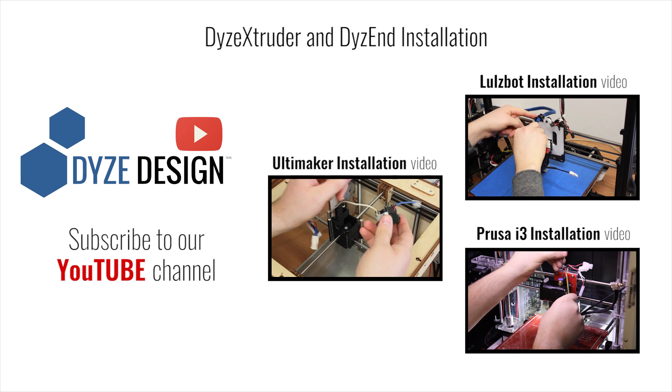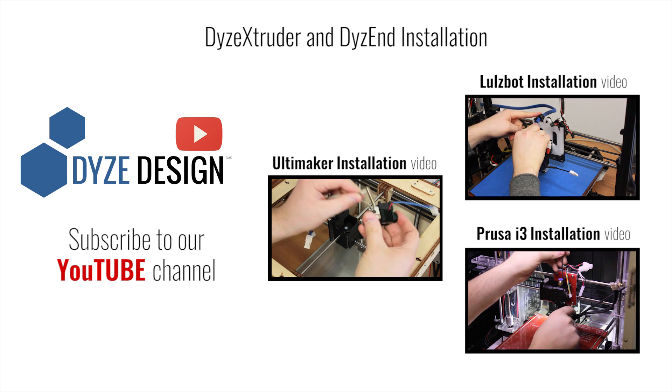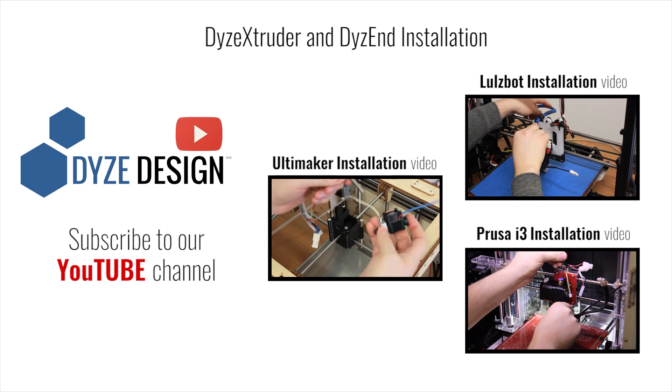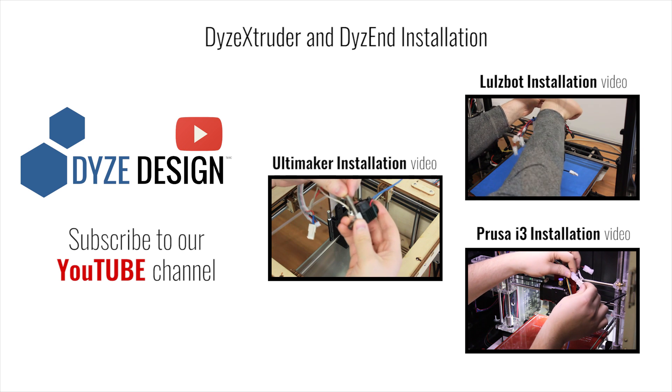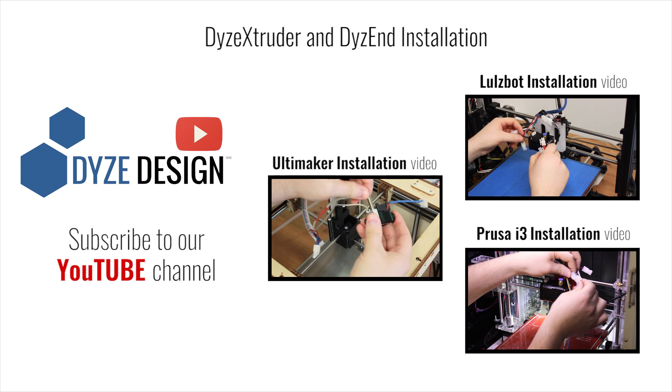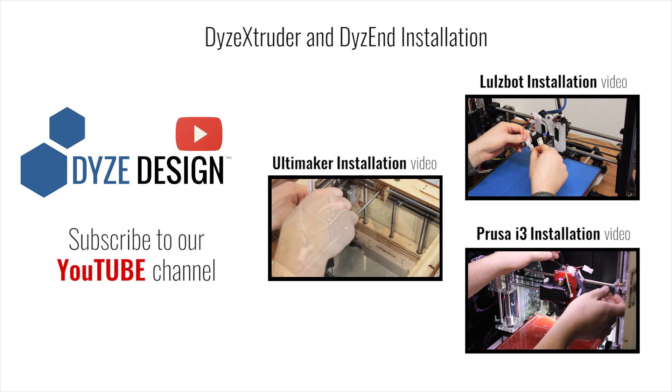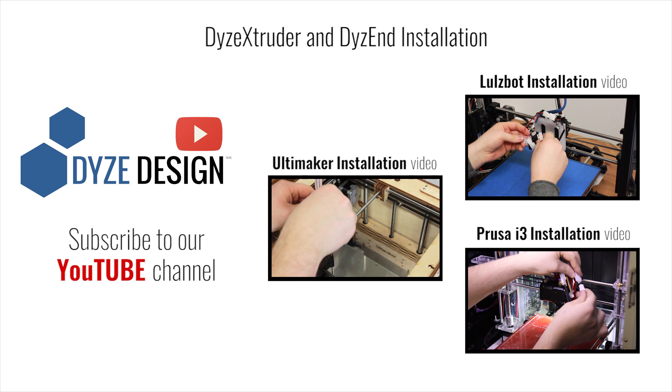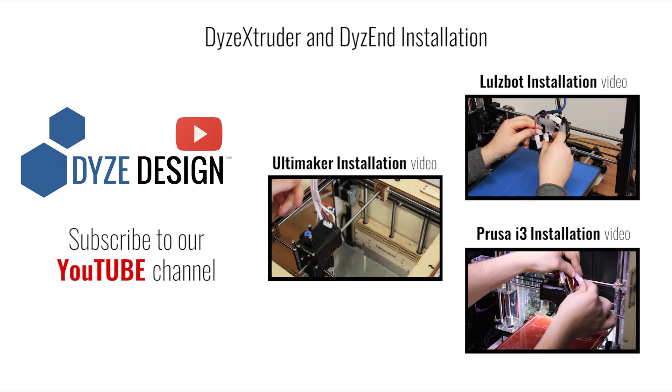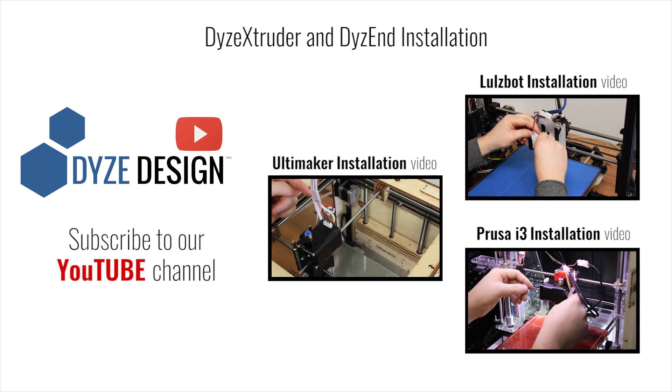Hey guys, check out our other Dyze extruder and DyzEnd installation videos, and don't forget to subscribe to our Dyze Design YouTube channel for some awesome videos. We'll see you next time.